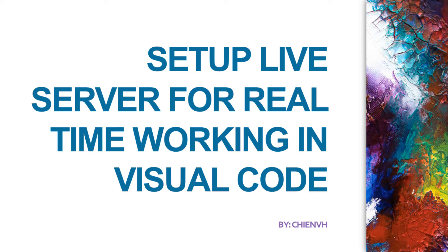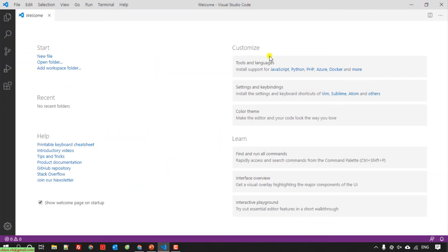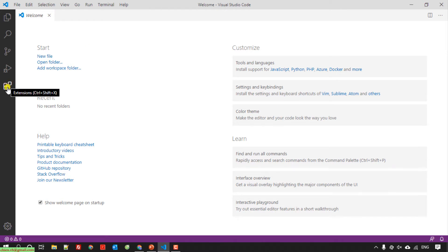Let's get started now. I will open my Visual Studio Code on my PC. Navigate to the left hand, we have an extension module here. Click on this one.